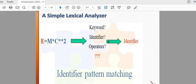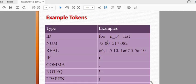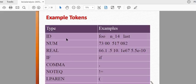If you want to identify the pattern matching, you can do the same. If you want to do an example, you can tell the tokens. If you want to know the ID, number, or real — if comma — you can get the result. If you want to know the token, you give it to 'if'. This is a keyword.